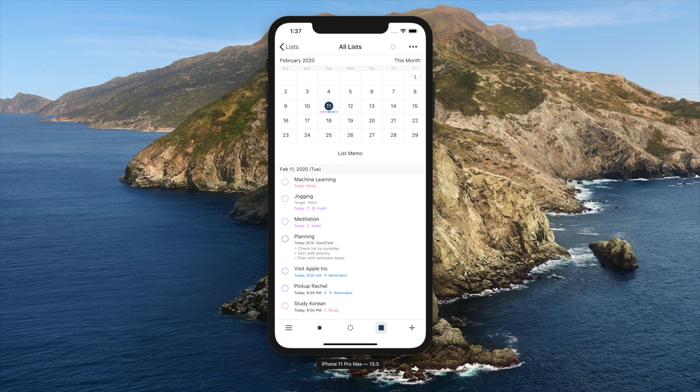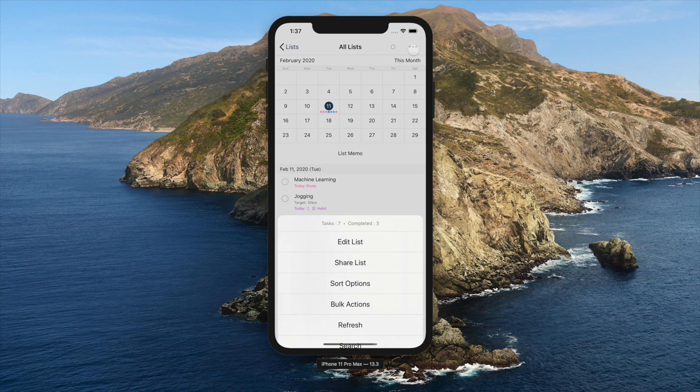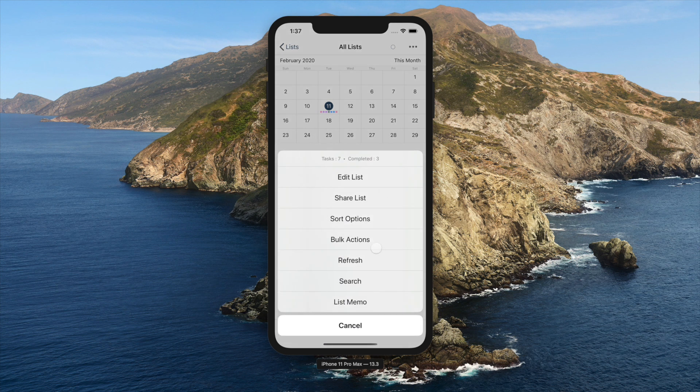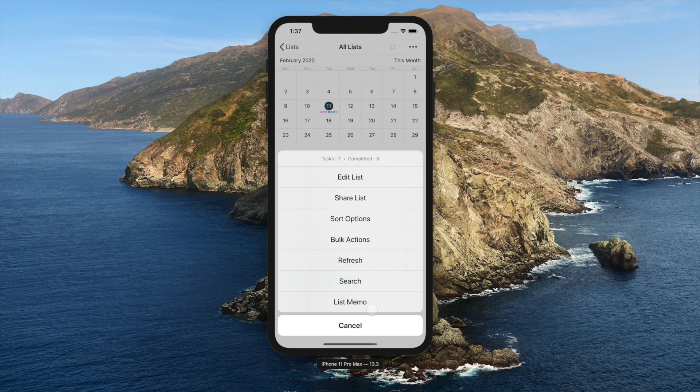Three dot more button will give you options to edit the list, share list, change sort options, run bulk actions, refresh search and edit list memo.